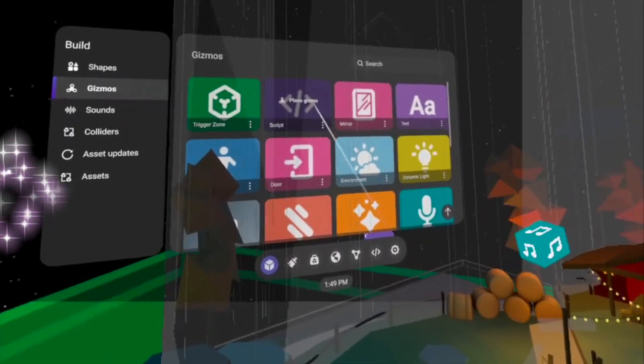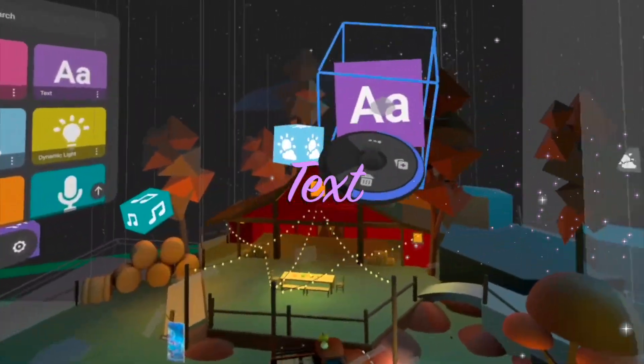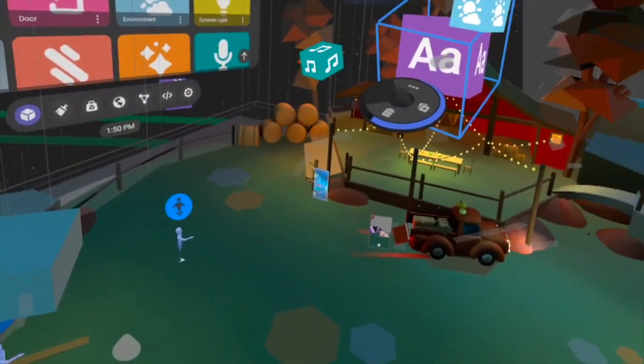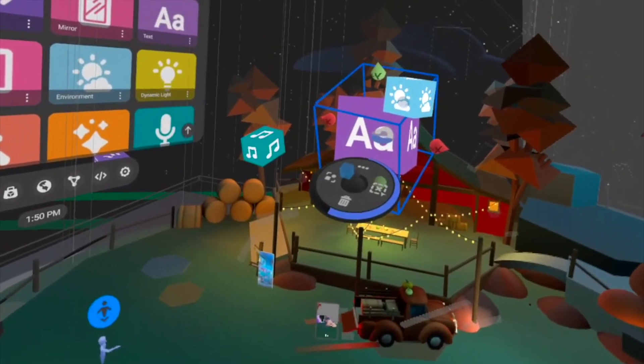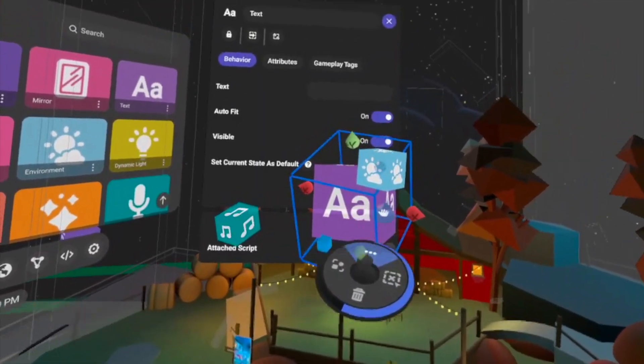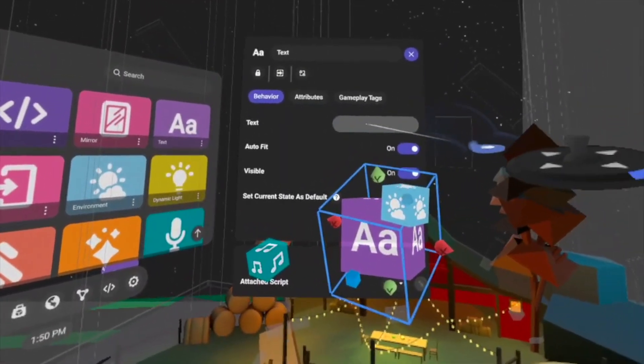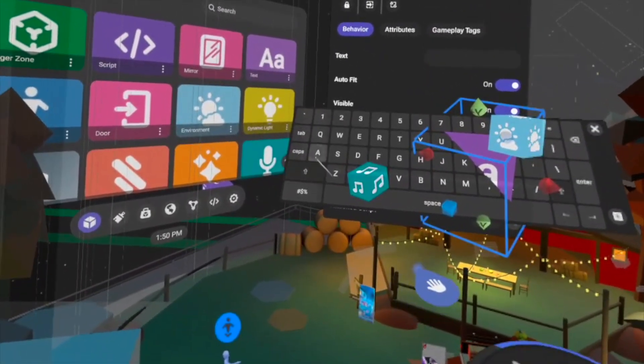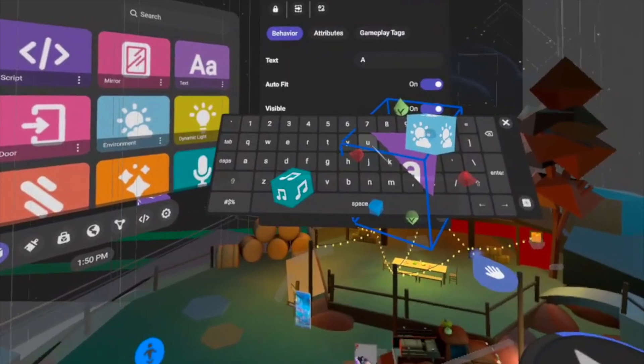Next, I want to add text so that once the player enters my world, the player knows the name of my world — and it's also a way to welcome them.